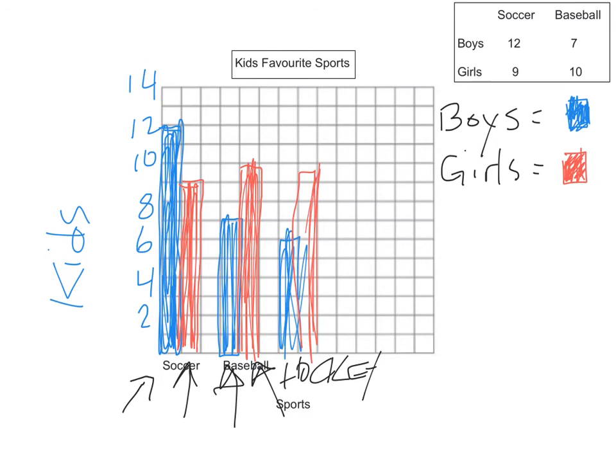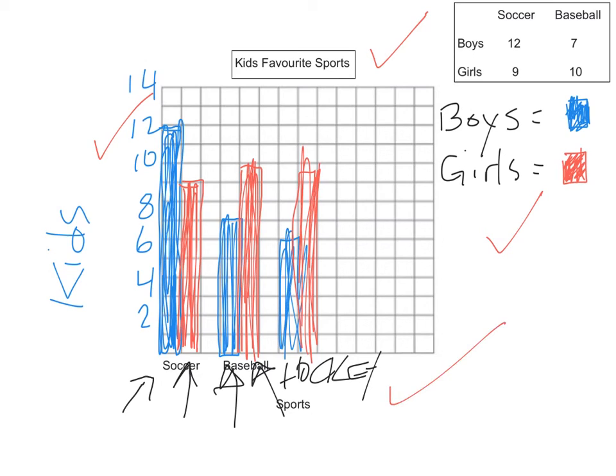And that is how we create a double bar graph. It has 5 things. It has a key, a title, a scale, and the options down here. And it's very nice and neat. Those are the 5 things you need.